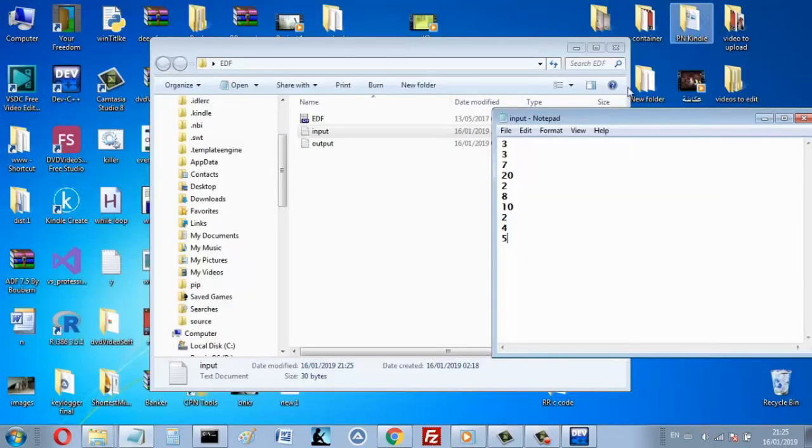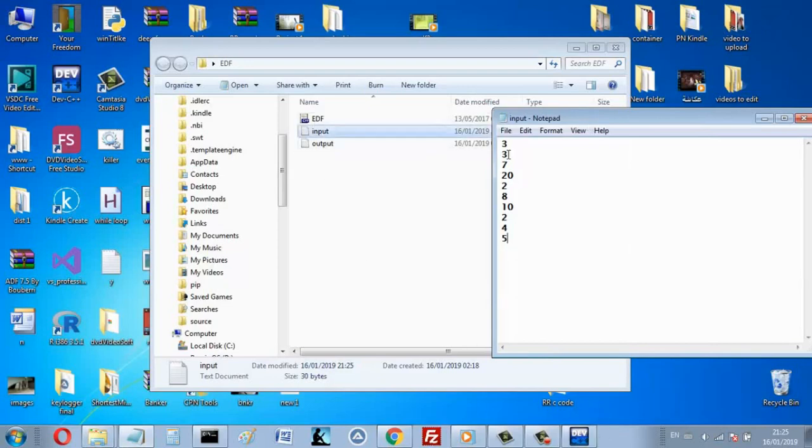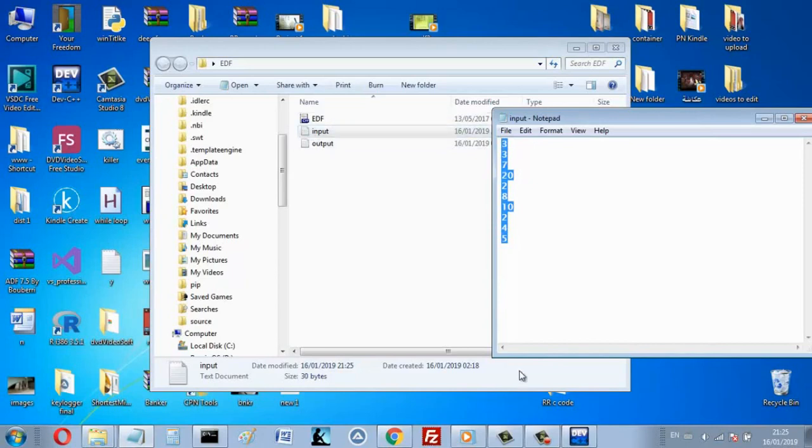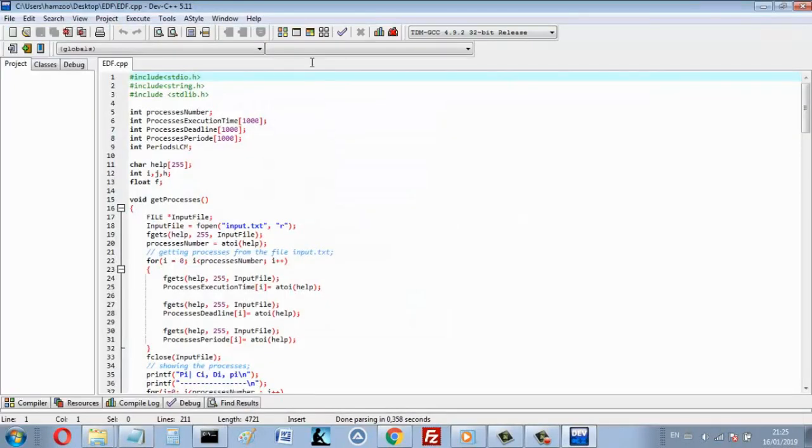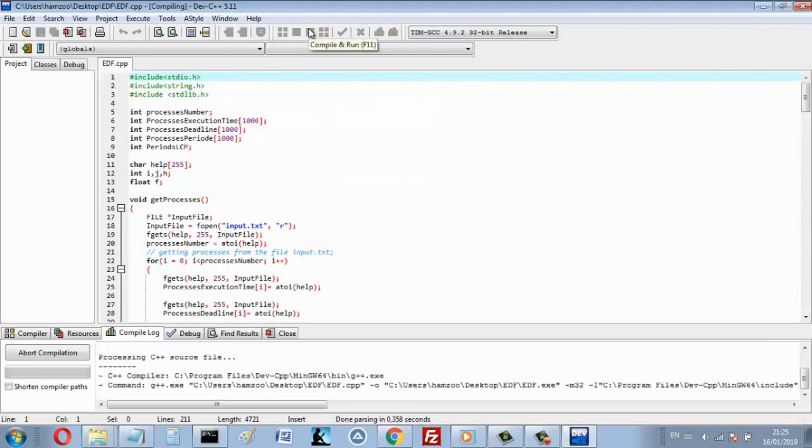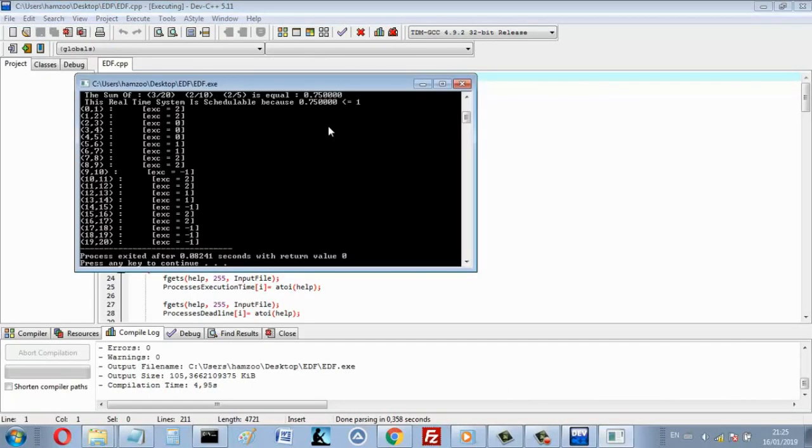When I run the program, this program reads the system from the file, from the input here. So when I run, that's the execution.